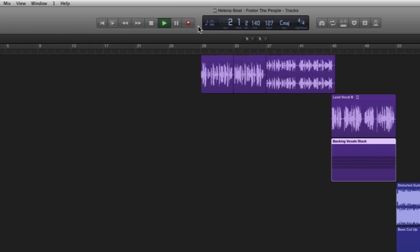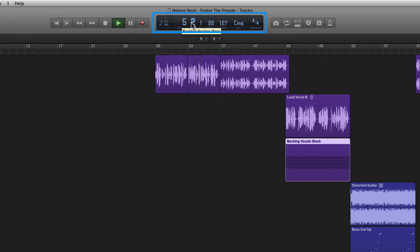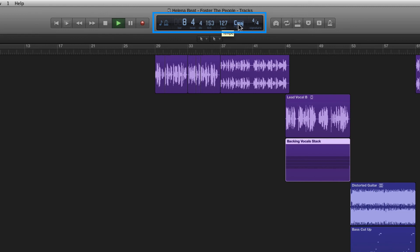In the middle area of the control bar is the LCD which allows us to view our current playhead position in bars, beats and bar divisions as well as set our tempo by BPM as well as our key signature and time signature.